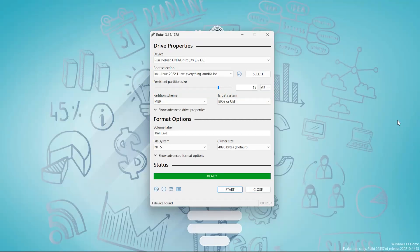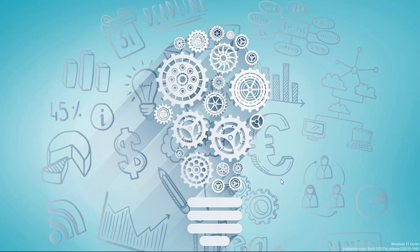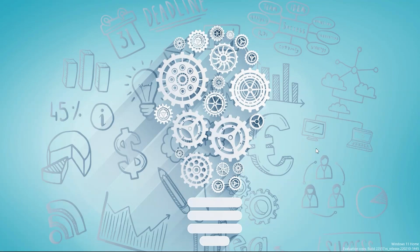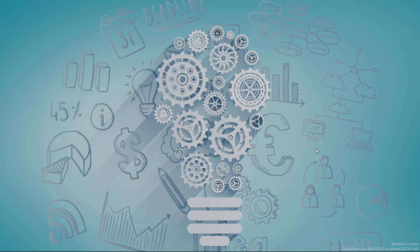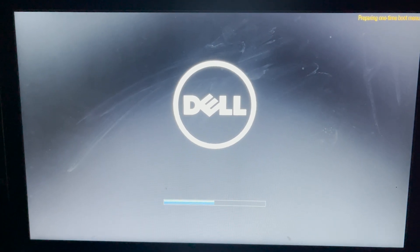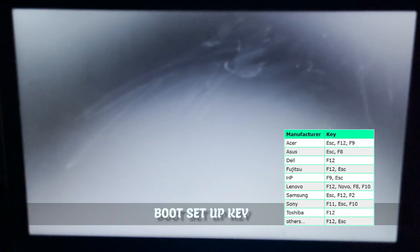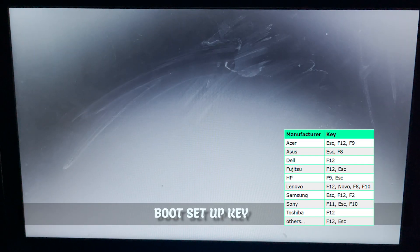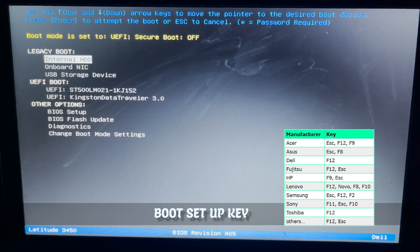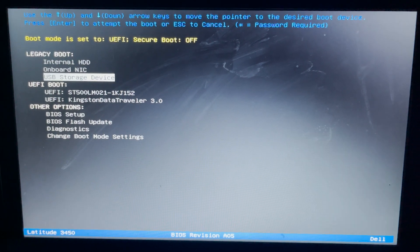Now the live Kali Linux persistence USB drive is successfully created. What you have to do is close this Rufus and after that restart the PC. After restarting the PC, you run boot setup key. In my case it is F10. Now choose the bootable USB drive.